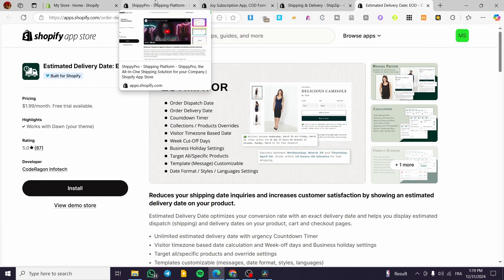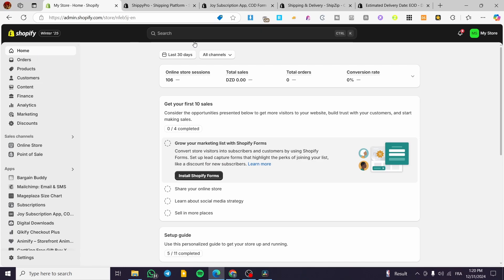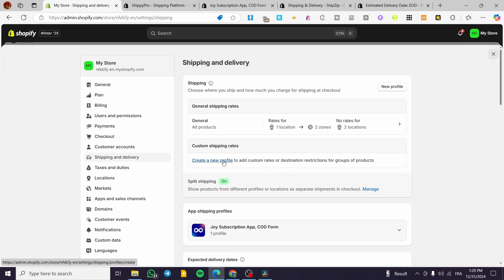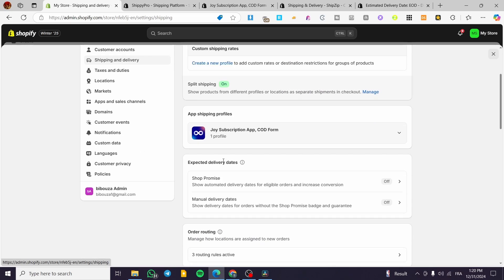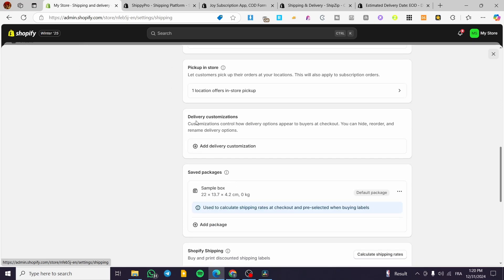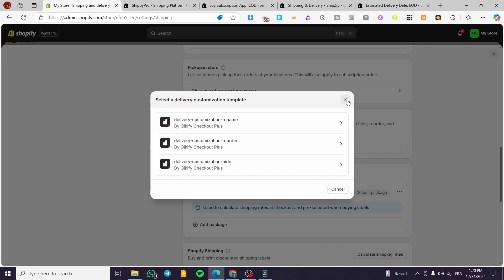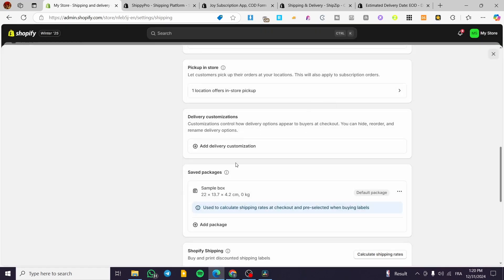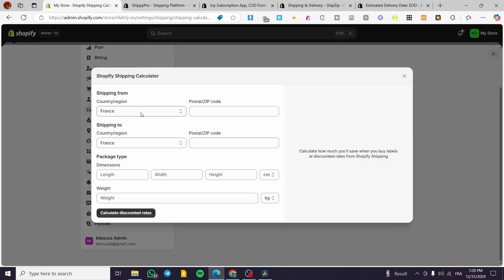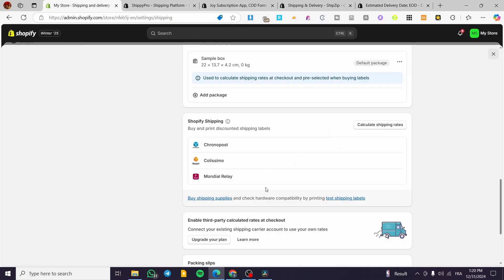Aside from app integrations, you can also set up shipping manually. Go to Settings, then Shipping and Delivery, and create a new profile. You can add delivery customizations — for example, using Quickify or Shop by Shipping — and click 'Calculate Rates' to set up discounted rates and more.